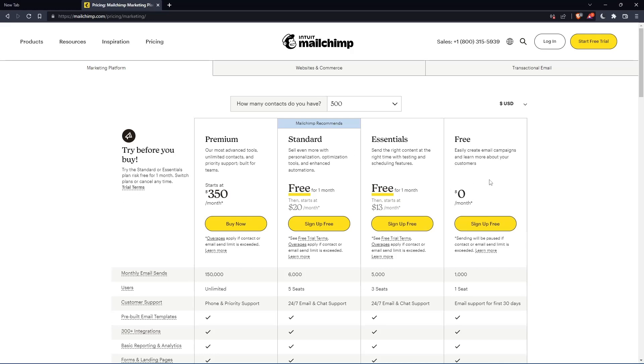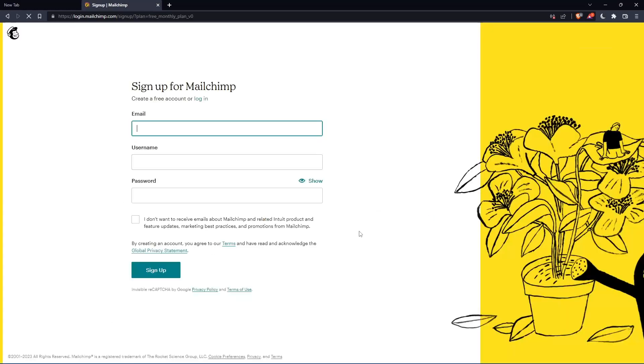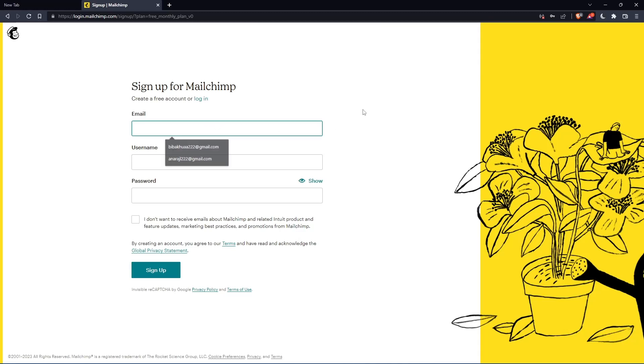As you can see, let's just click at this free plan, sign up for free. And that should take you here. Simply just enter your email, username and password, then click on sign up.